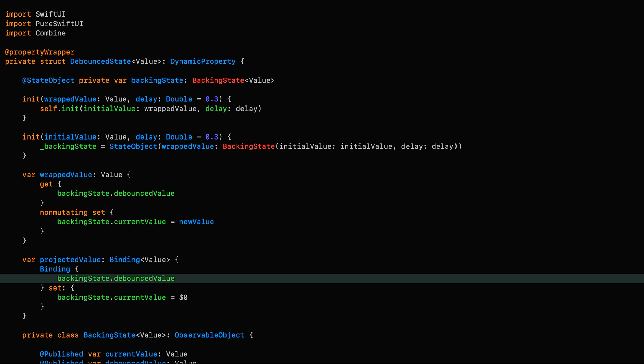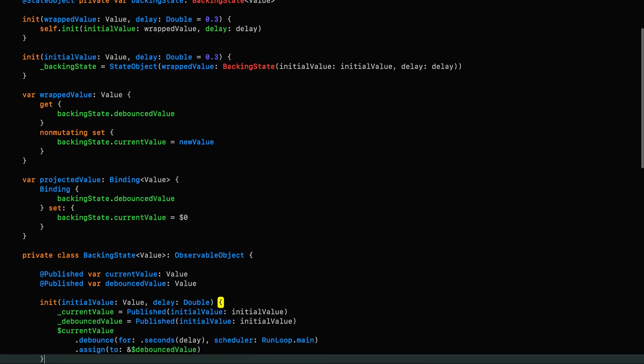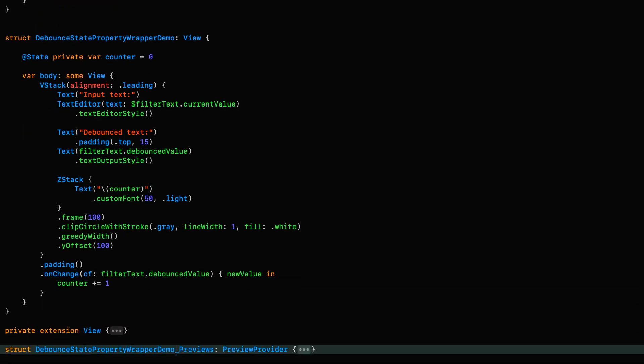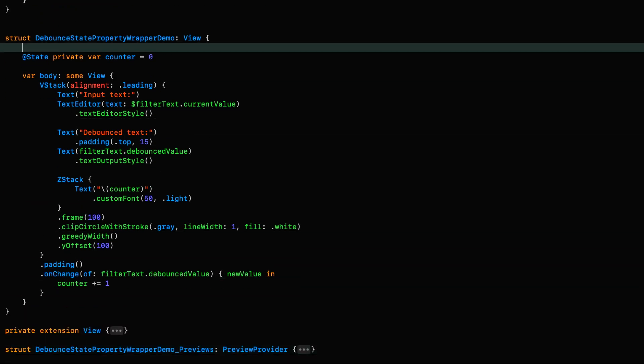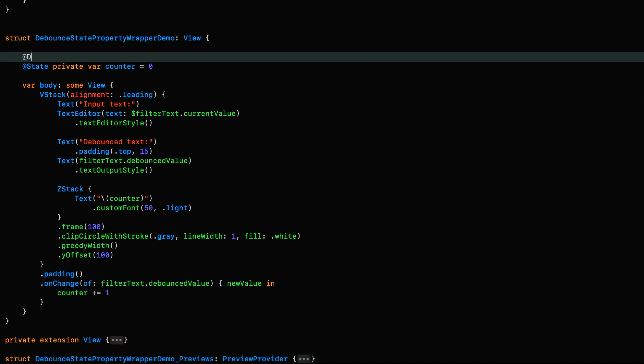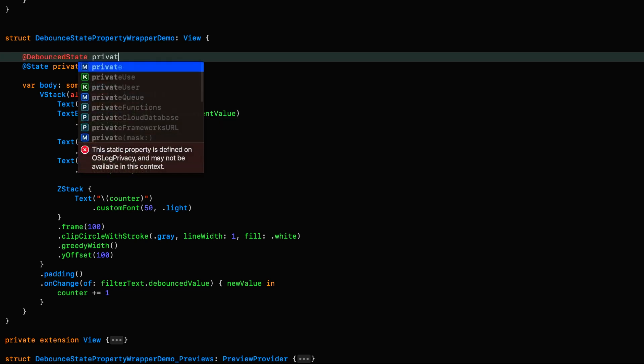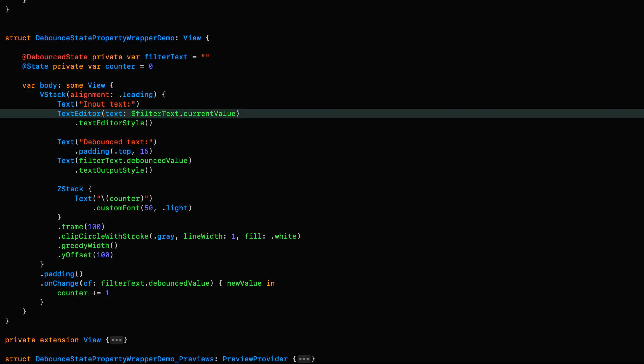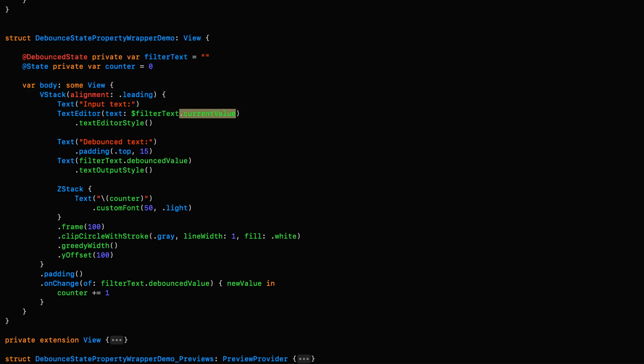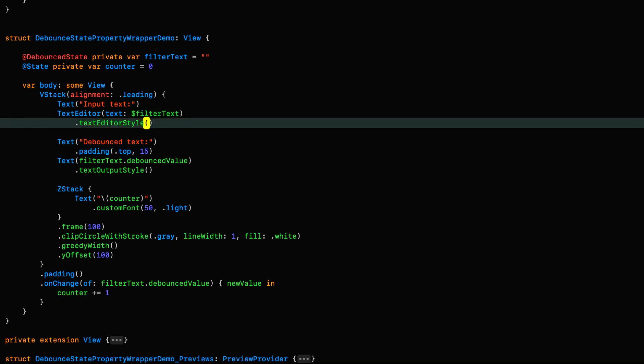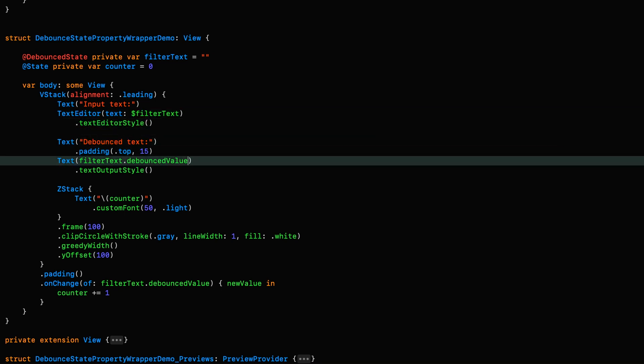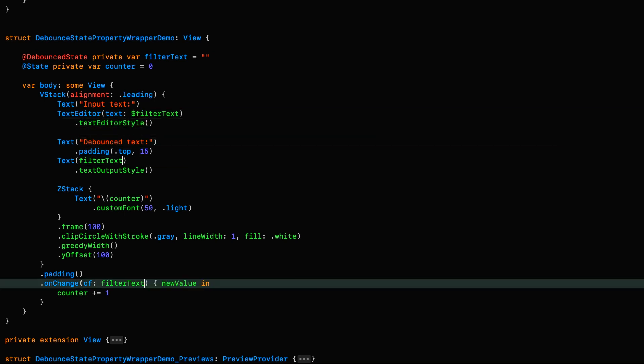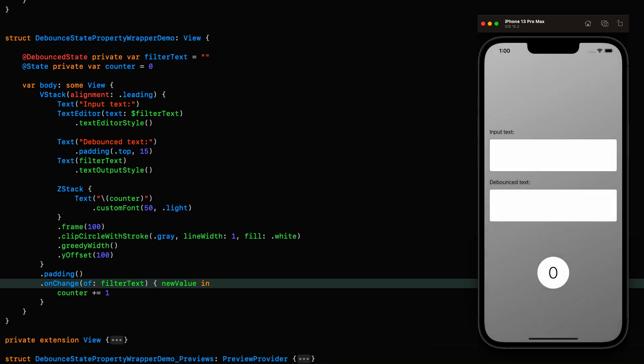And with that, our property wrapper is done. So let's try it out. All we need to do is go down to our view and add some filter text, which we'll label as a debouncedState private var filterText, and we'll initialize it to an empty string. Then we don't need to be referring explicitly to the current value or the debounced value down here. So I'm going to remove those. Let's run it and see what happens.